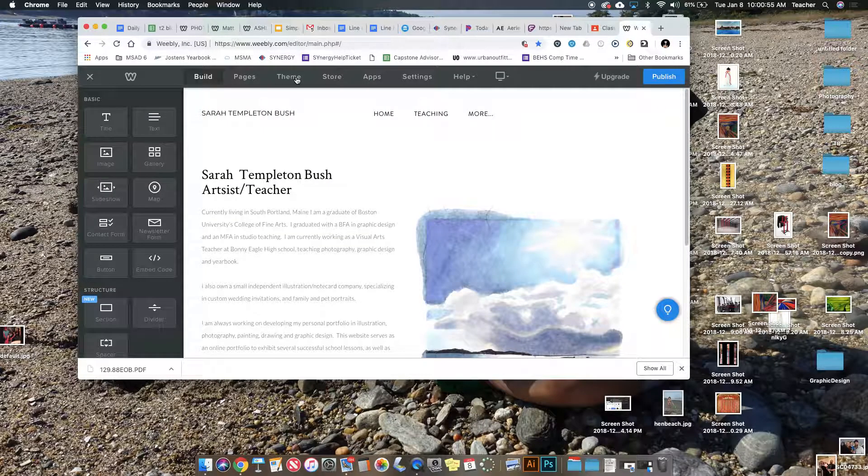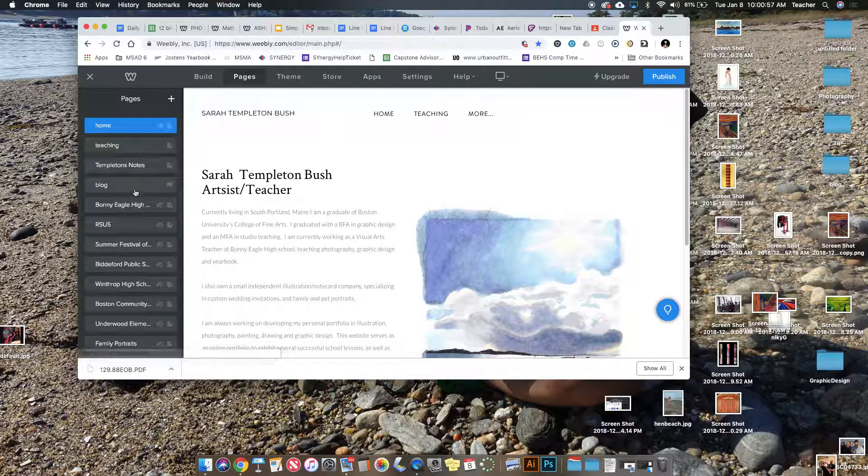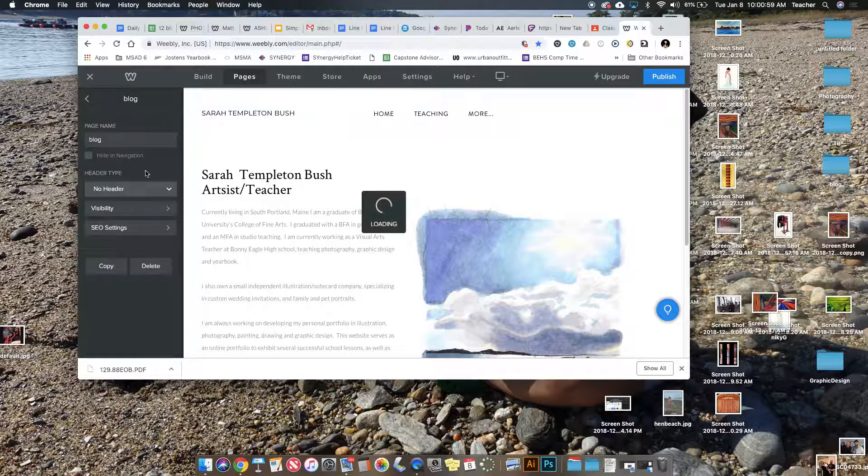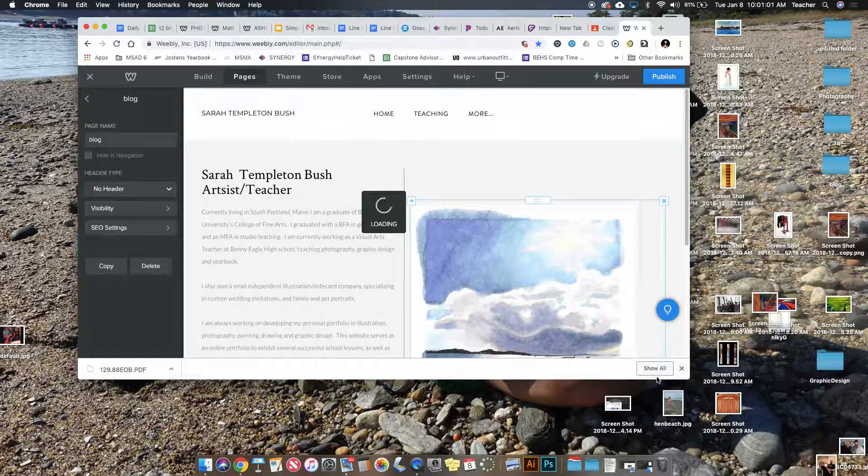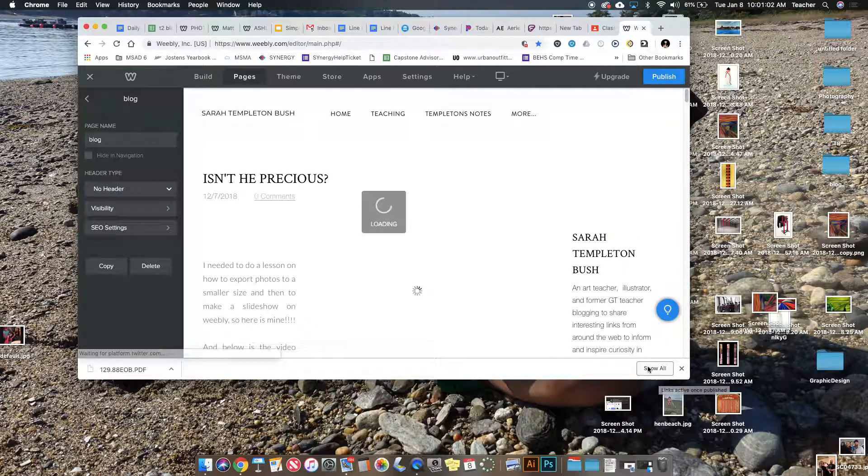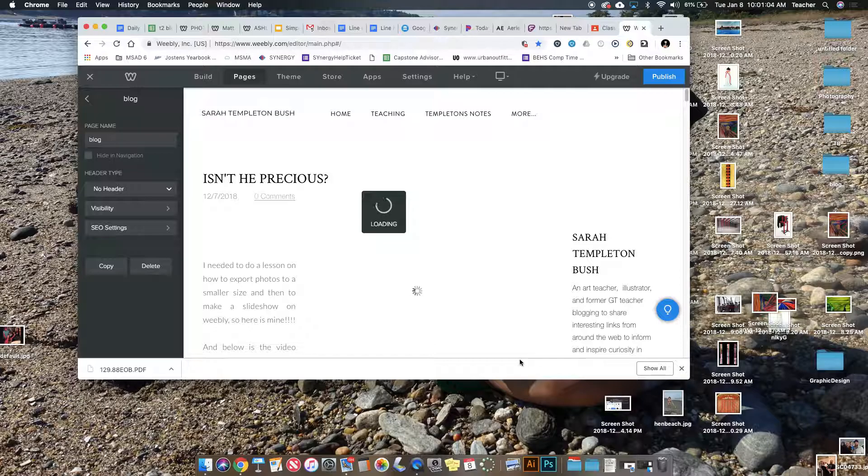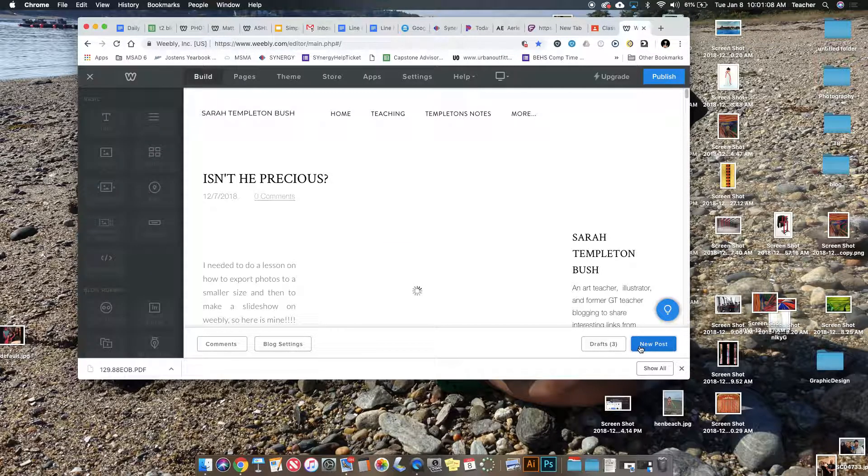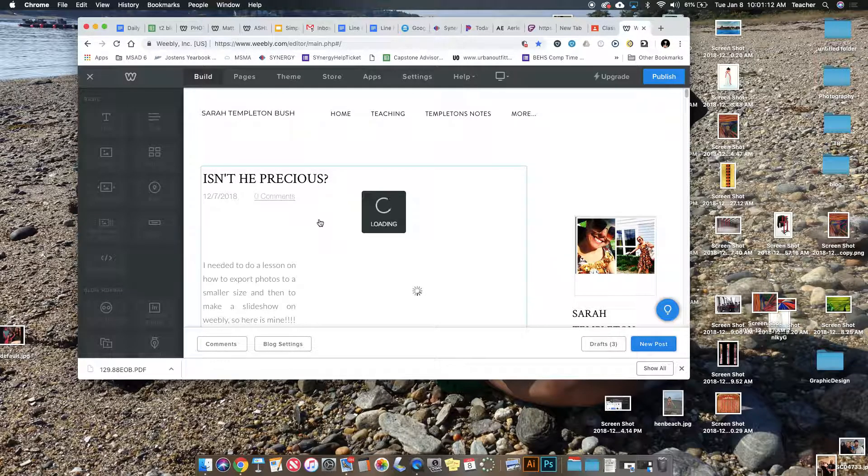Go into Weebly and navigate to your pages. Obviously I have more pages than you. Go to the blog page and create a new post. We'll call it Simplicity.